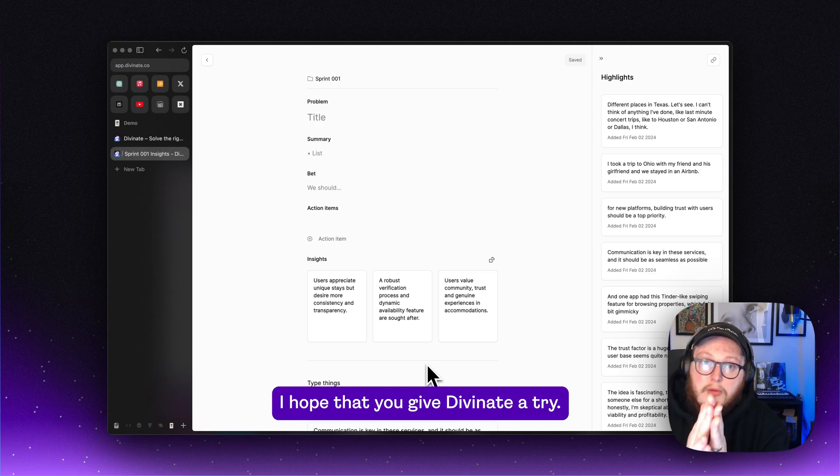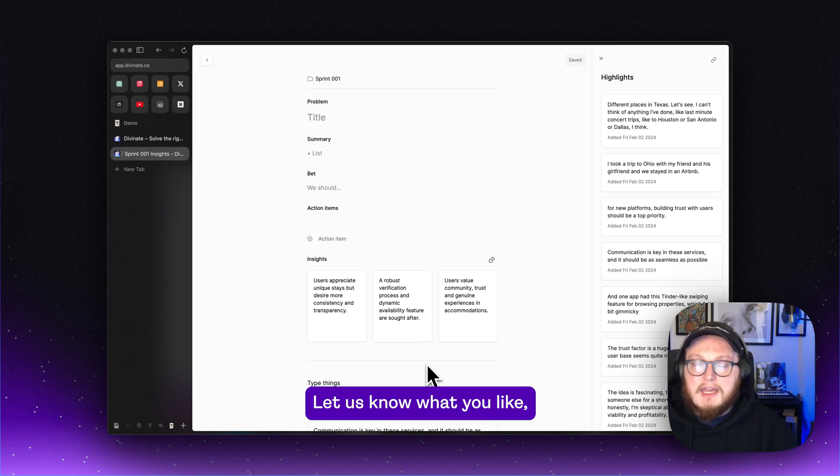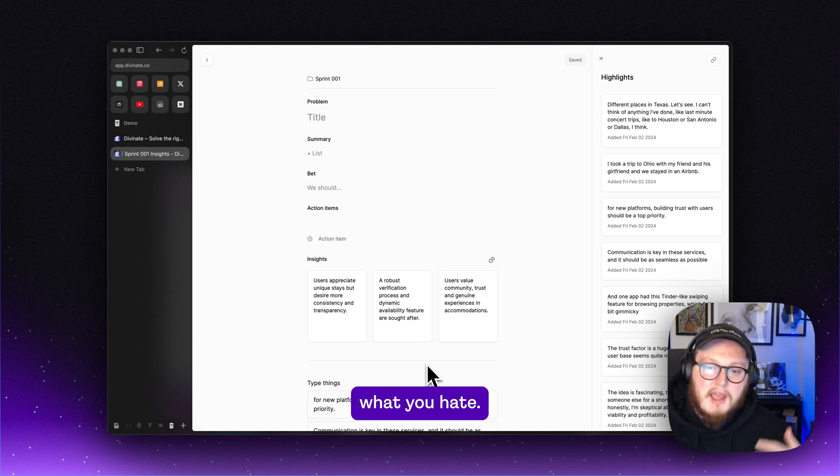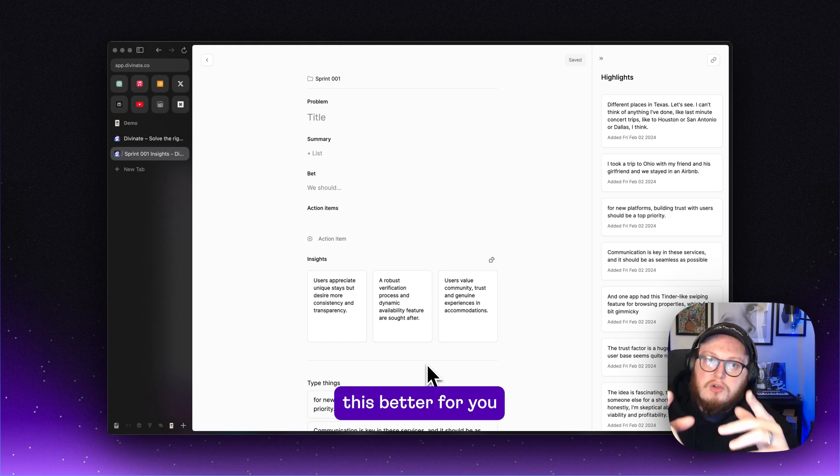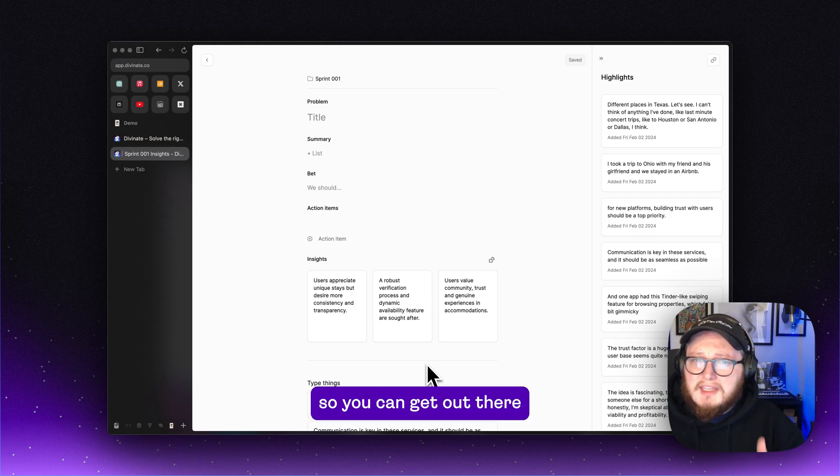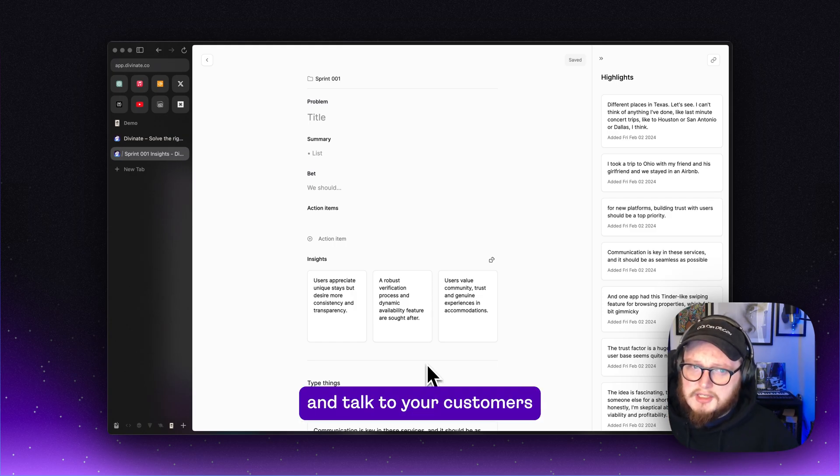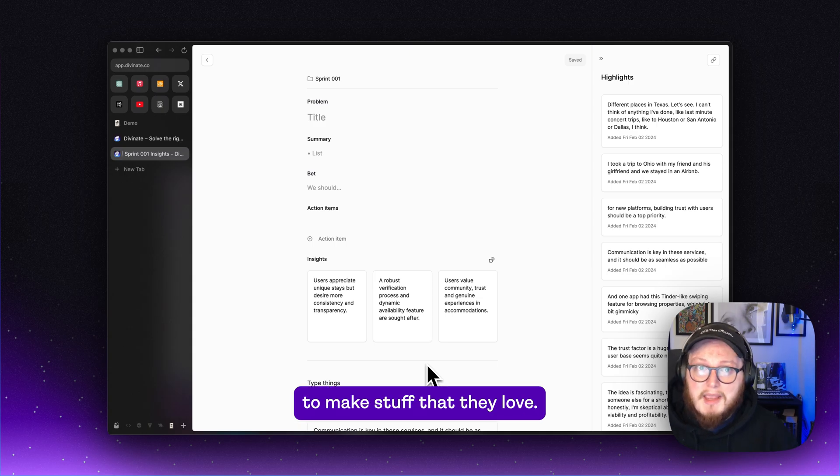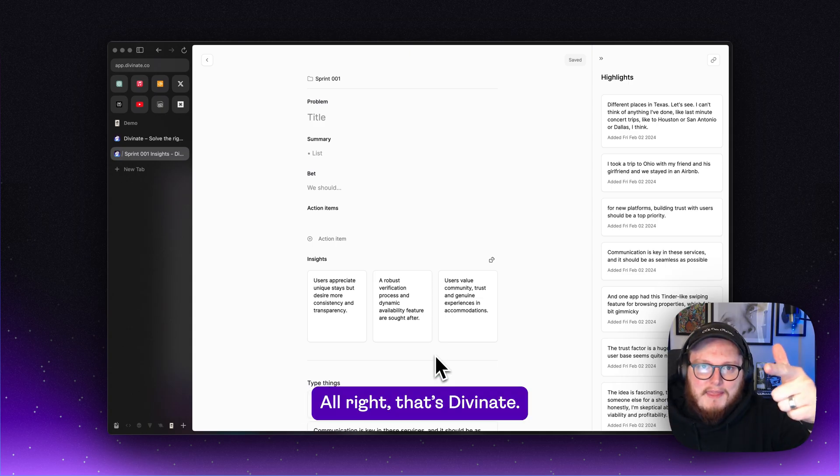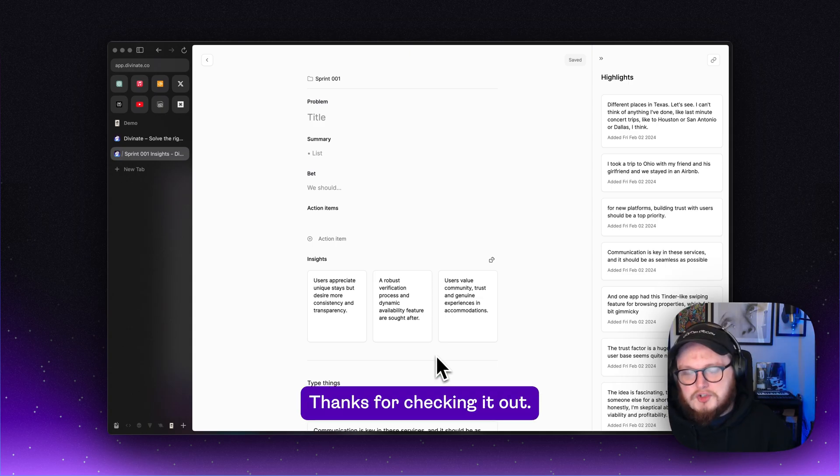I hope that you give Divinate a try. Let us know what you like, what you hate. We want to make this better for you so you can get out there and talk to your customers and learn from them to make stuff that they love. Alright, that's Divinate. Thanks for checking it out.